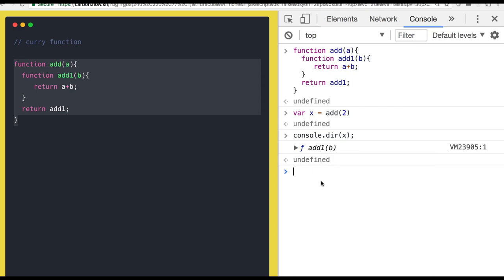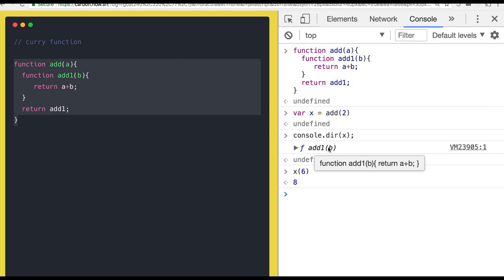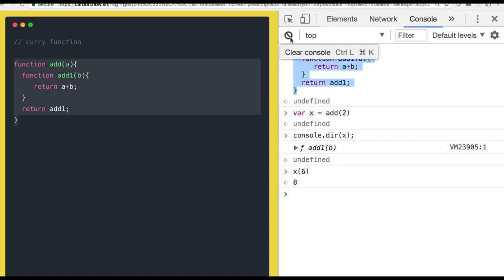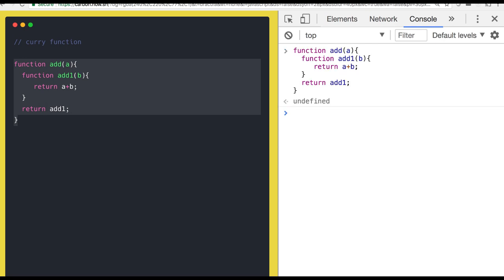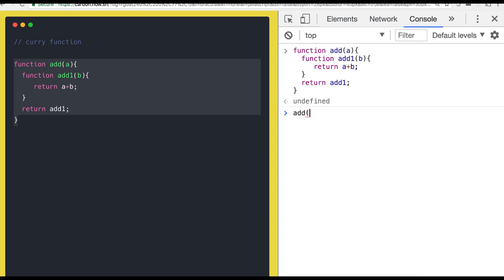Now x can again be called with some value, like 6, and you get the sum. You are calling this function again by passing b, so it returns a plus b. This is a good example people use to explain closures. You can also write it in this way.